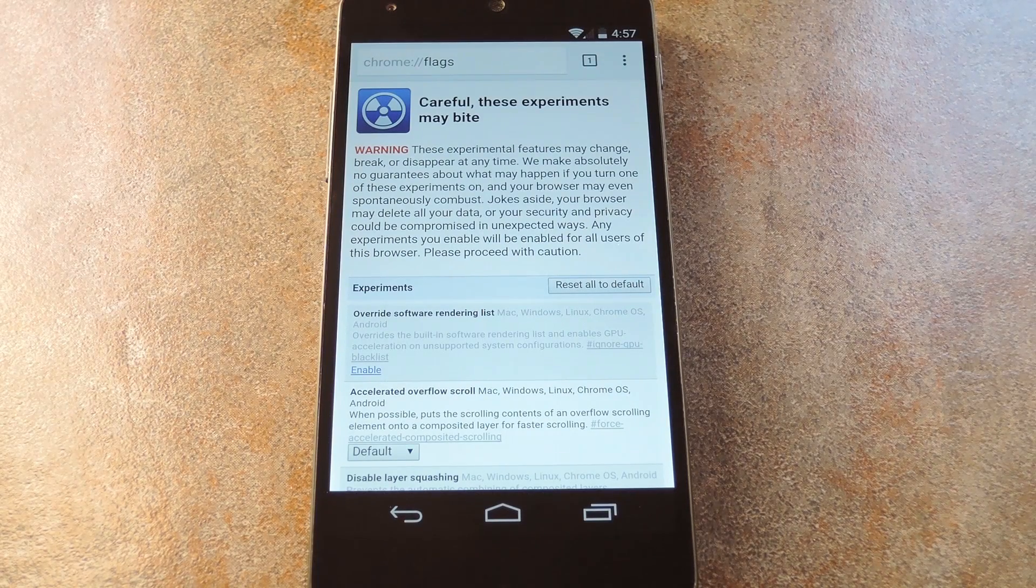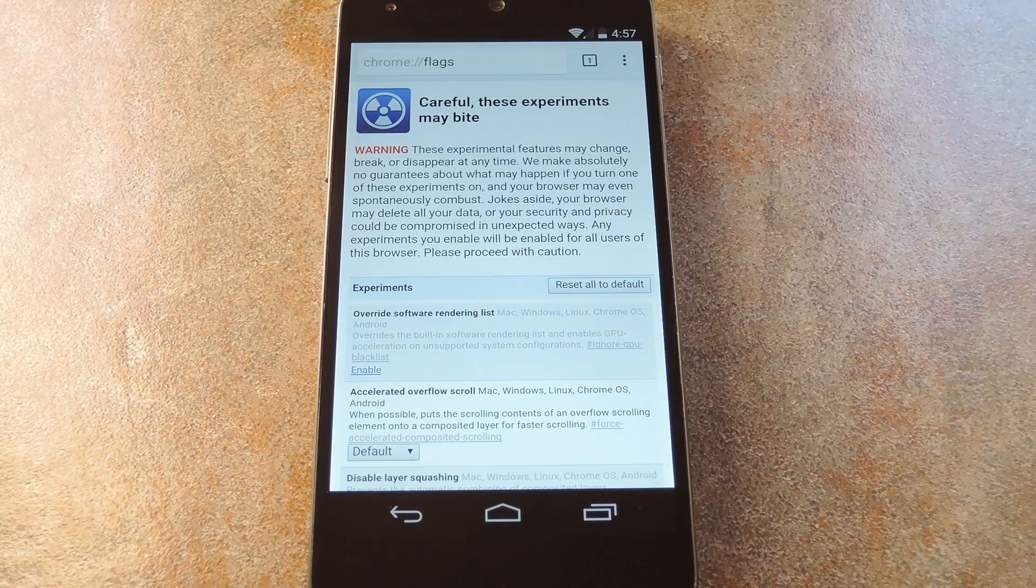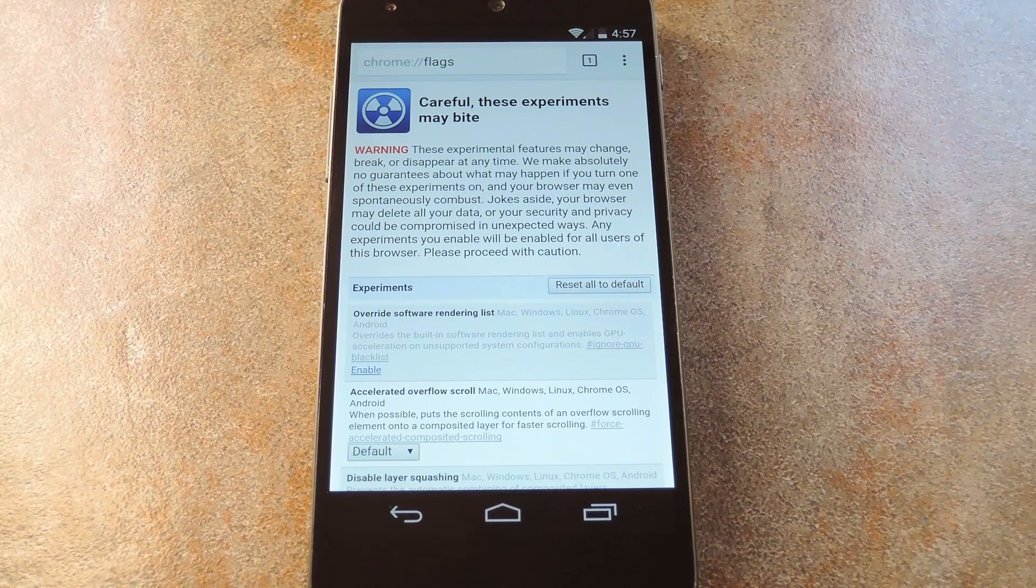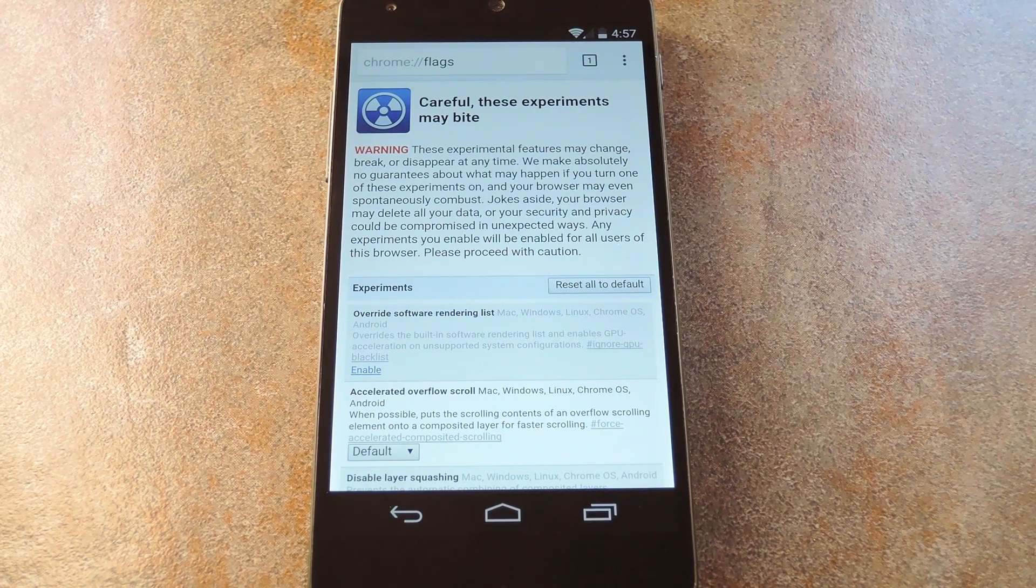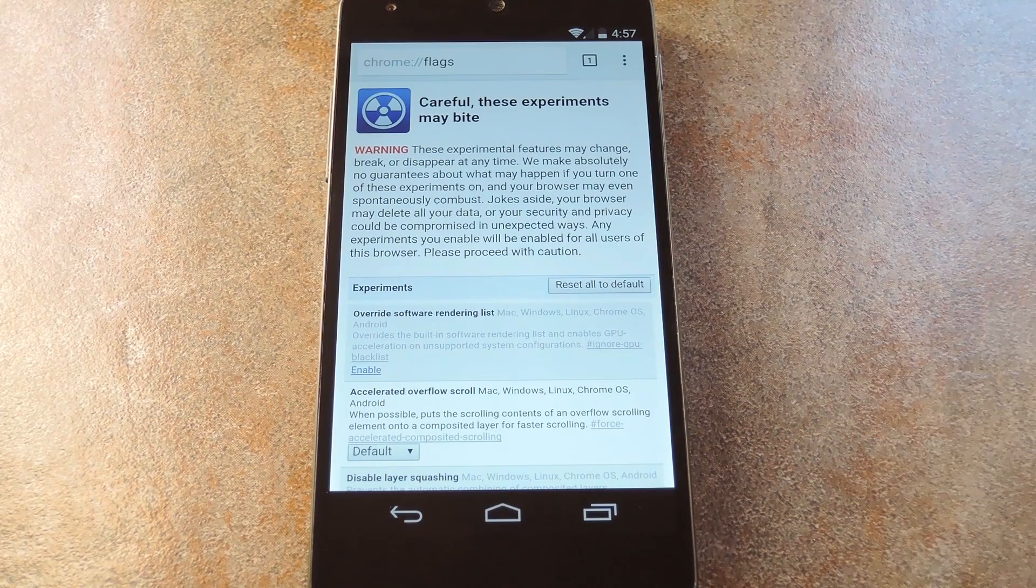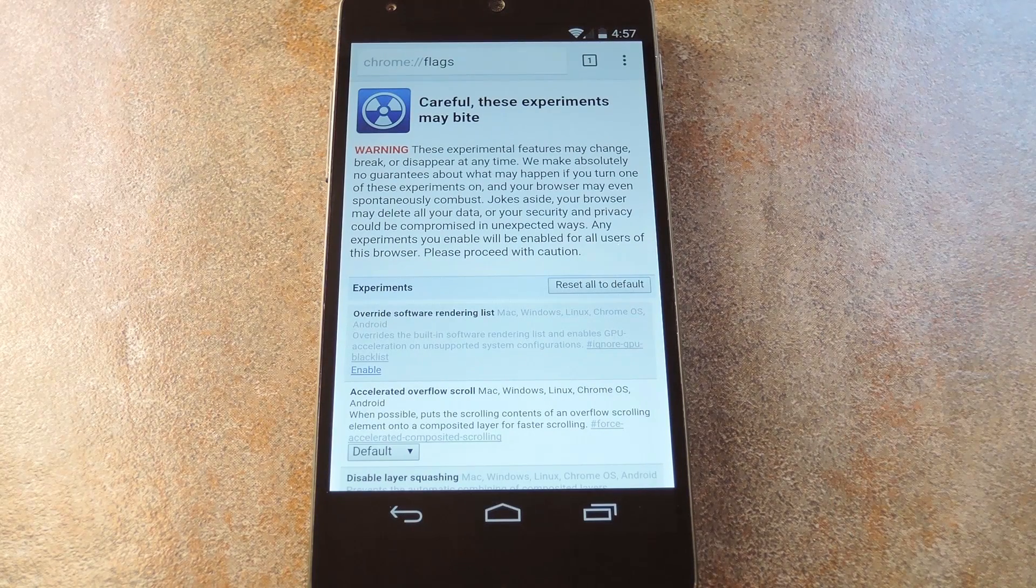While Google has recently built this functionality into the search bar on Chrome for Android, you just have to enable one little setting to try it out. It's in the Chrome Flags menu, which is a set of experimental options.